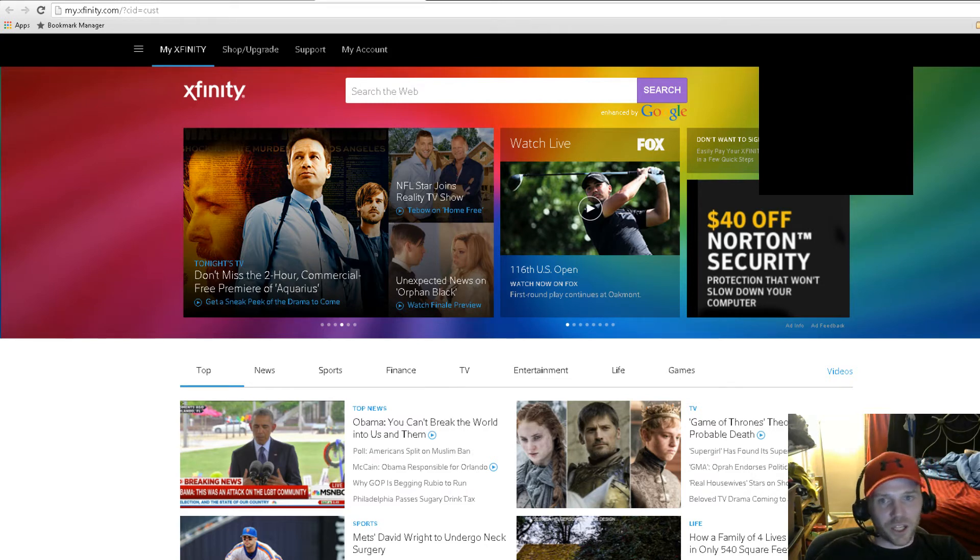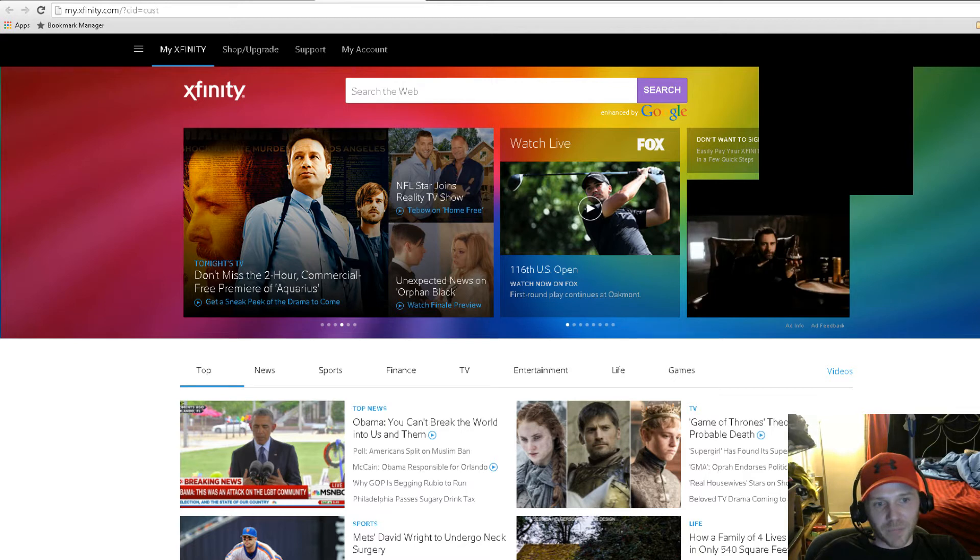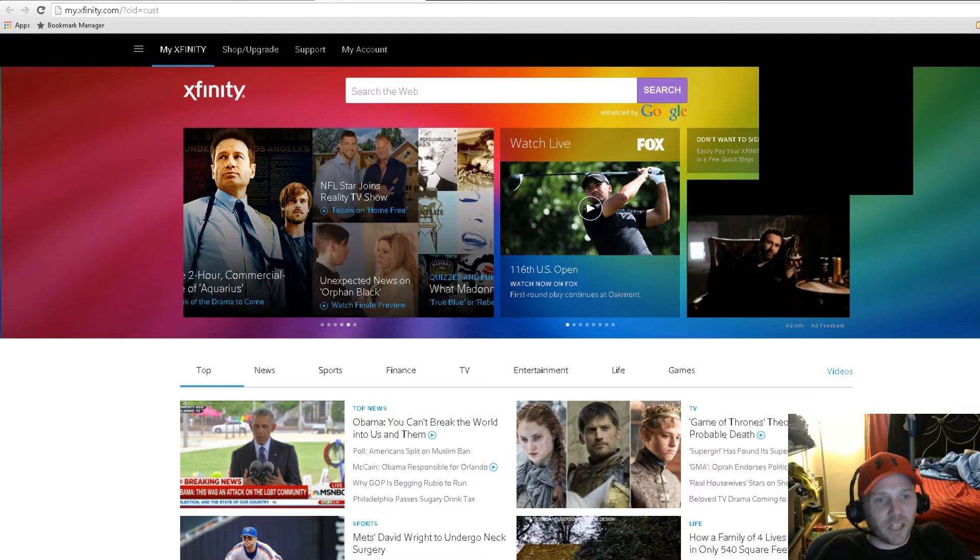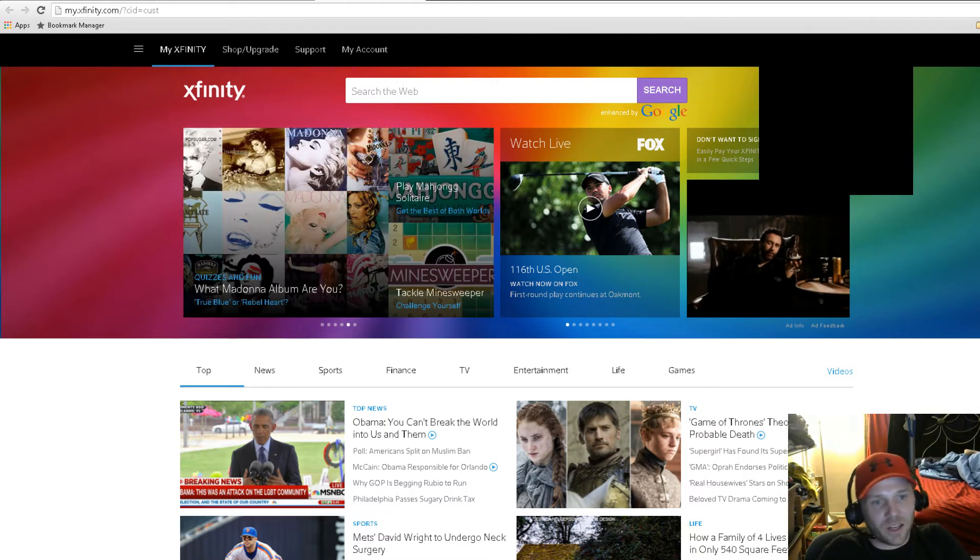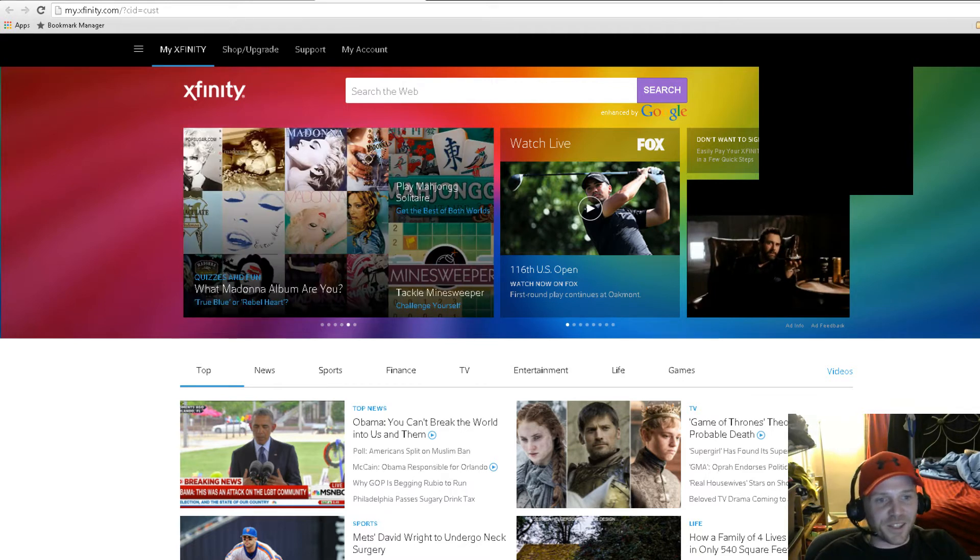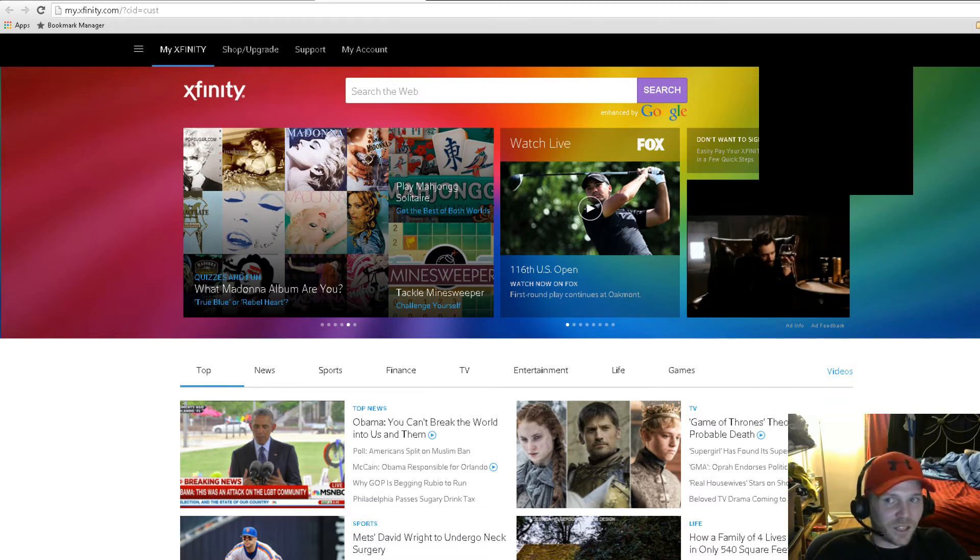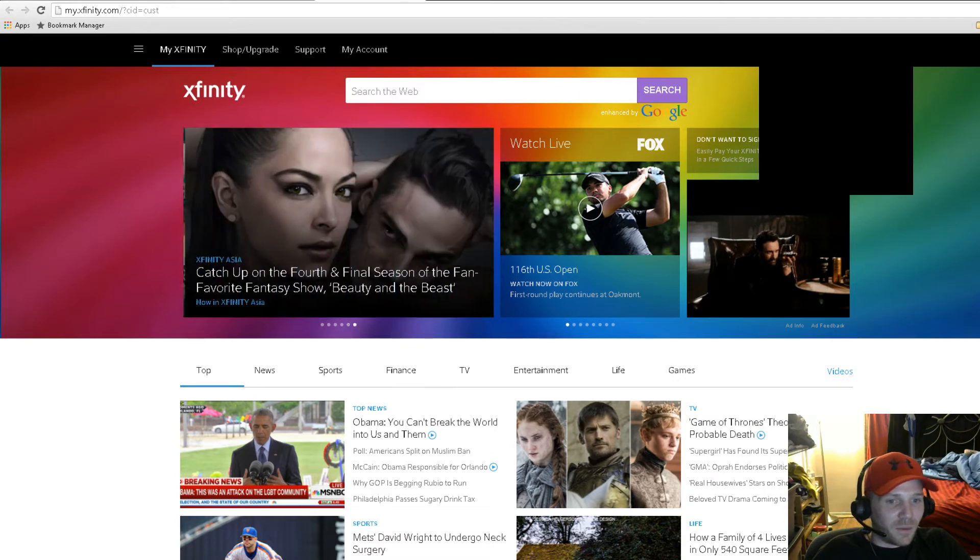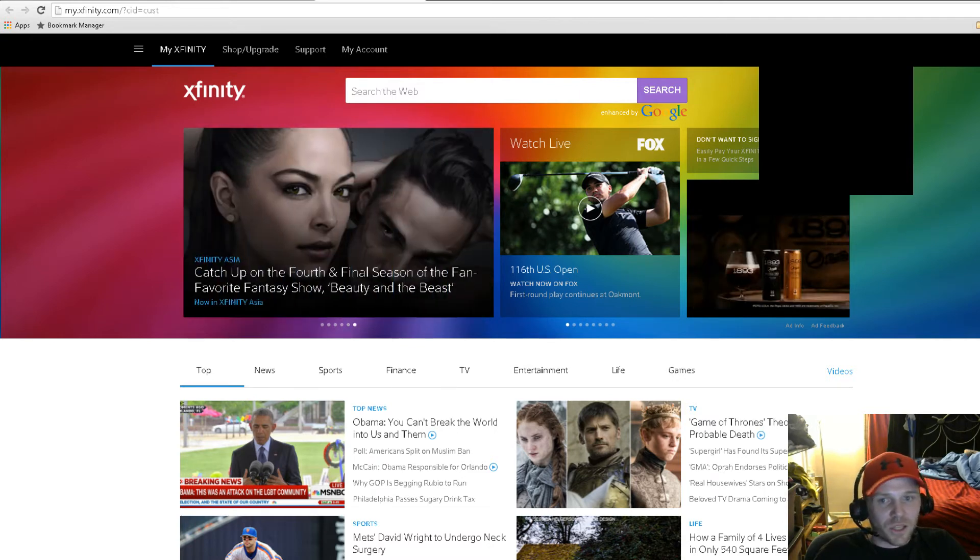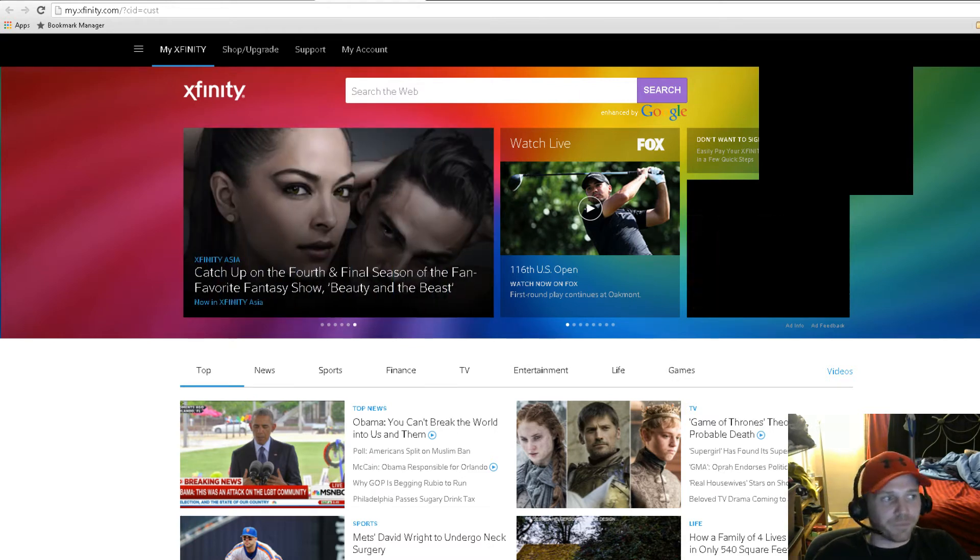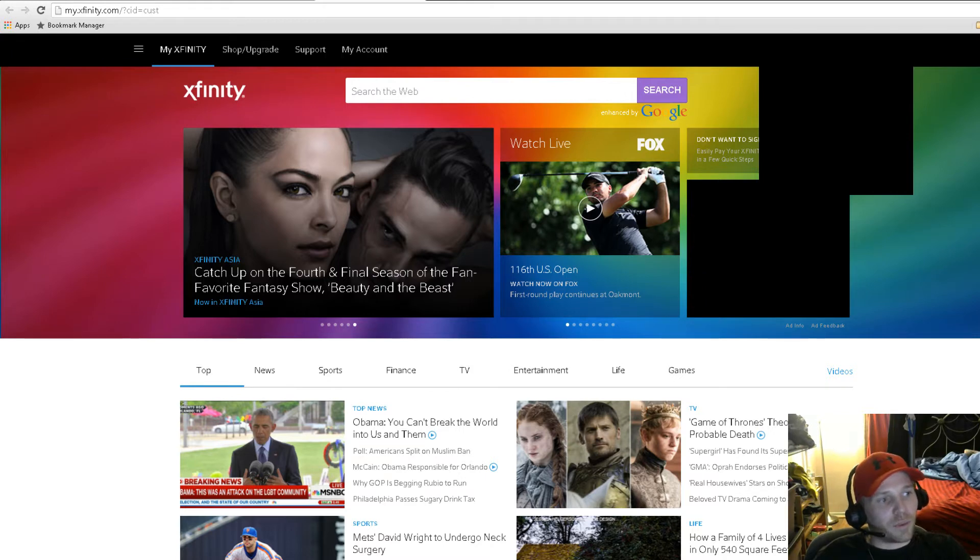Comcast and Xfinity still have two websites - comcast.net and Xfinity.com - and some of the stuff's just not linked together properly. When you come to this site, you're not going to find anything.